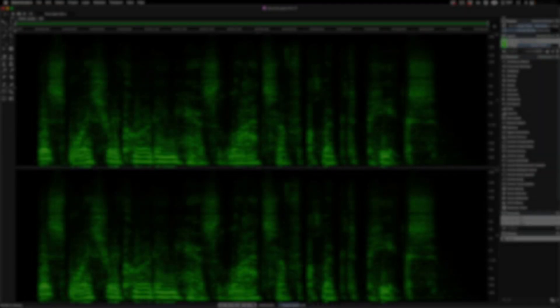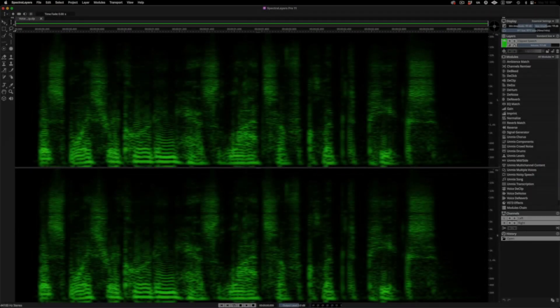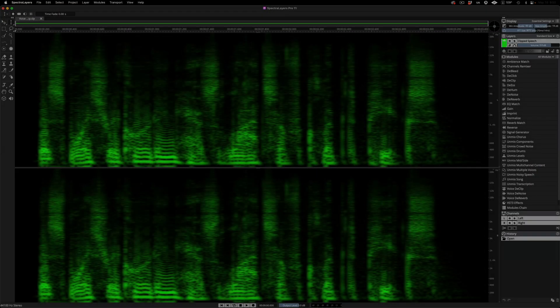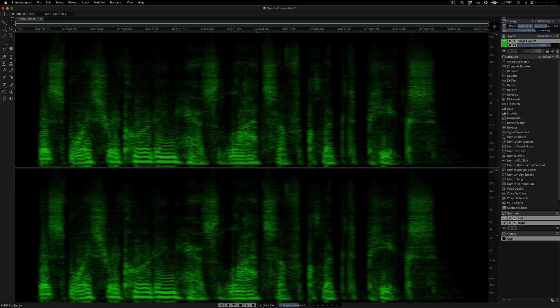Greetings and welcome to this tutorial. Here, we'll take a look at new SpectraLayers 11 features with a focus on repair and post-production tasks, including unmixing multiple speakers and performing mid-side separations in an exclusive spectral process. Let's get started.